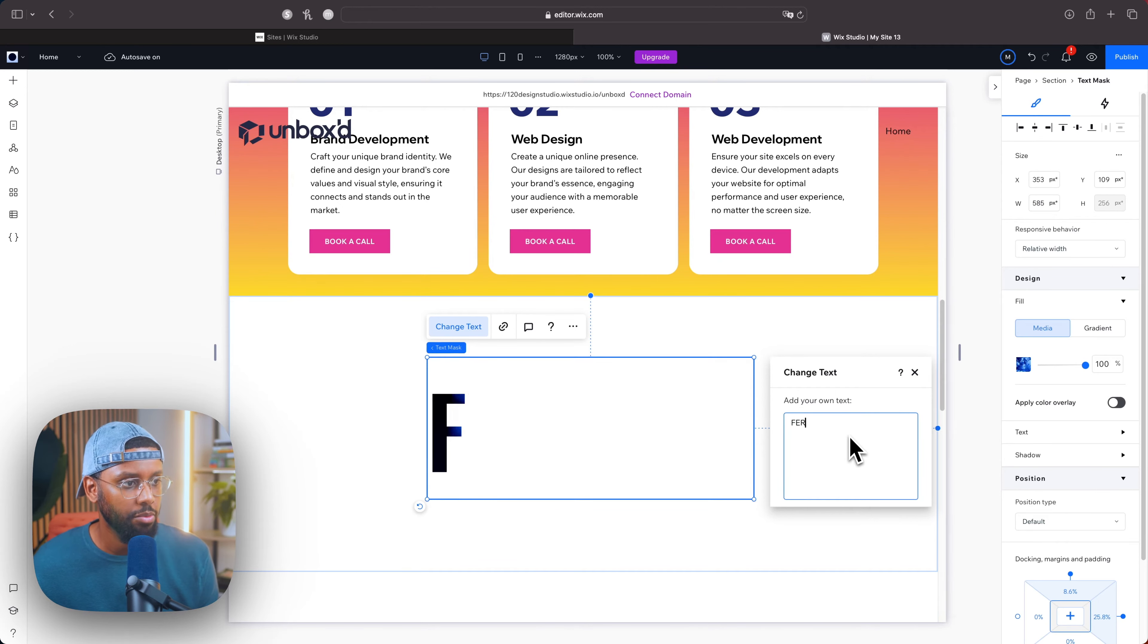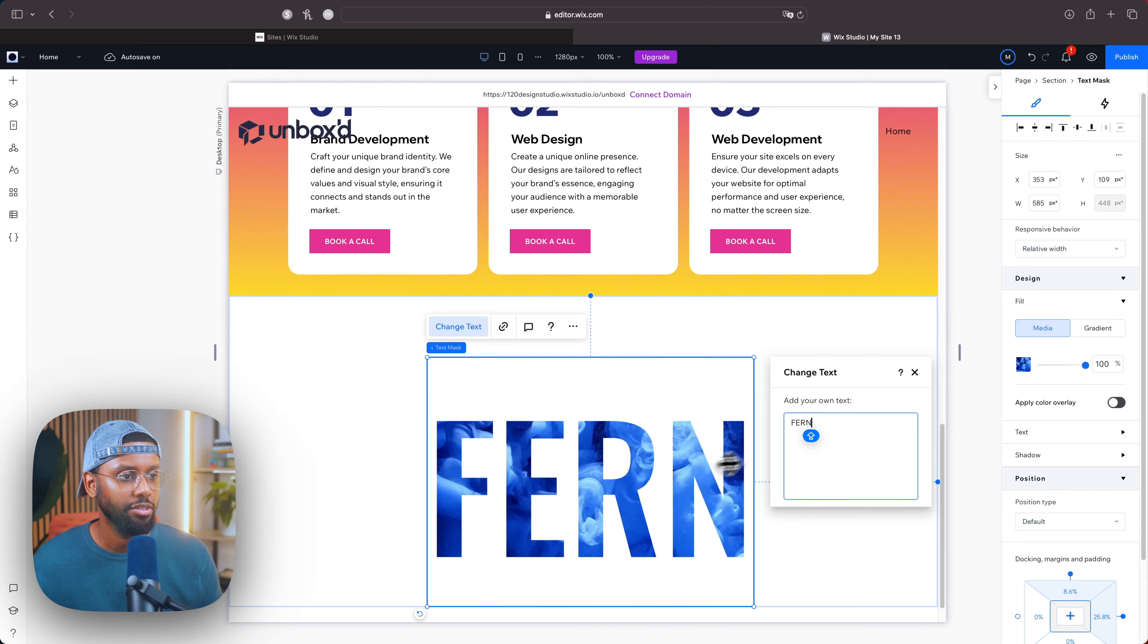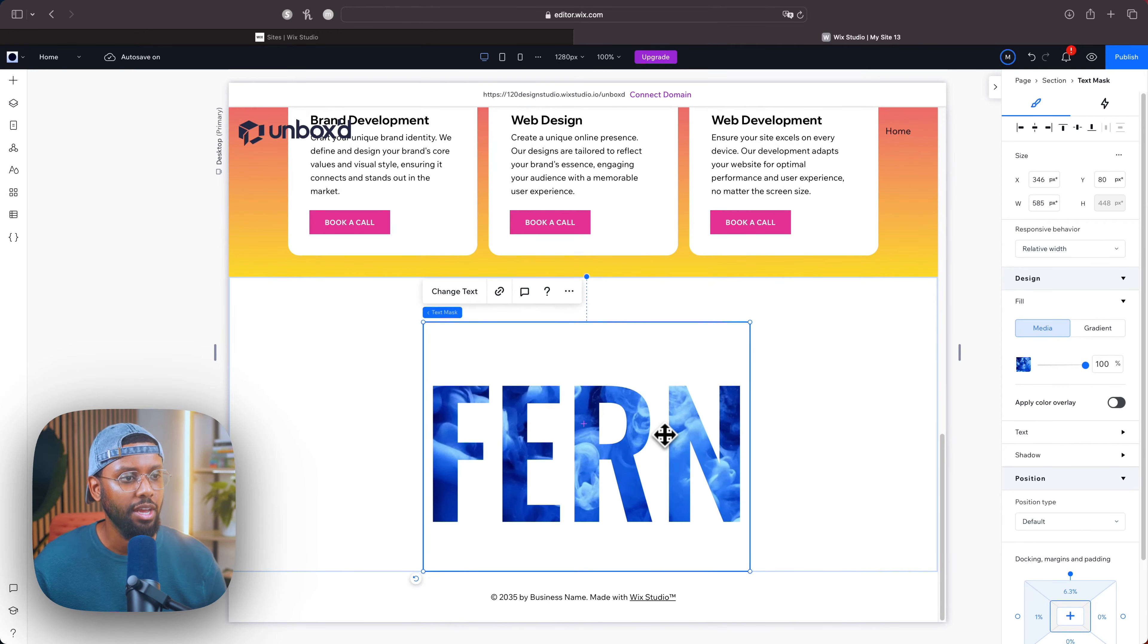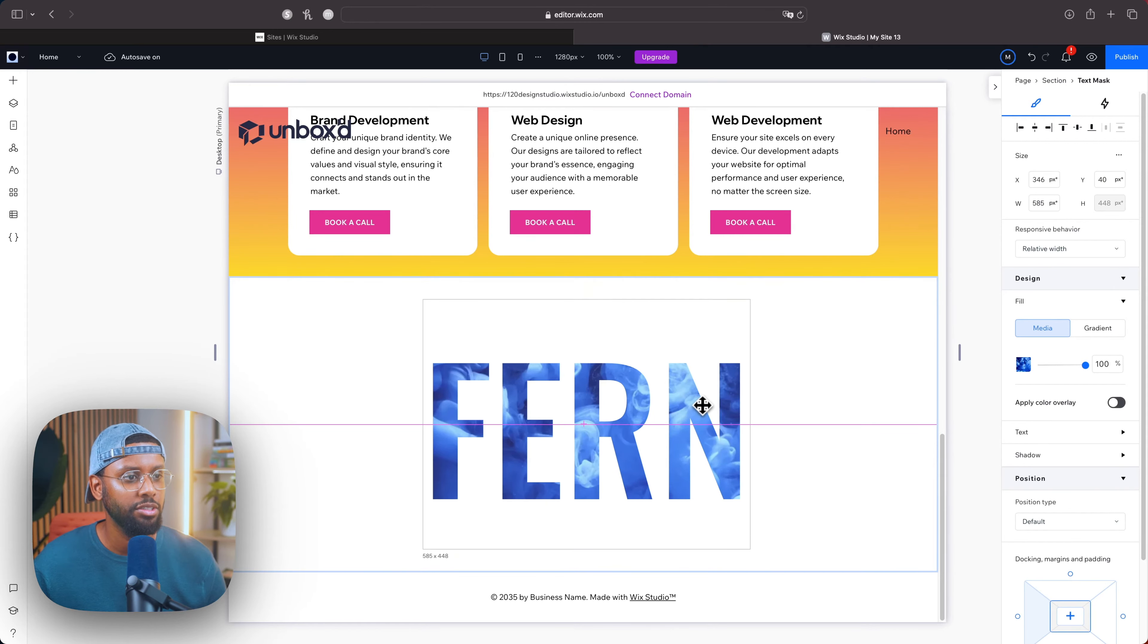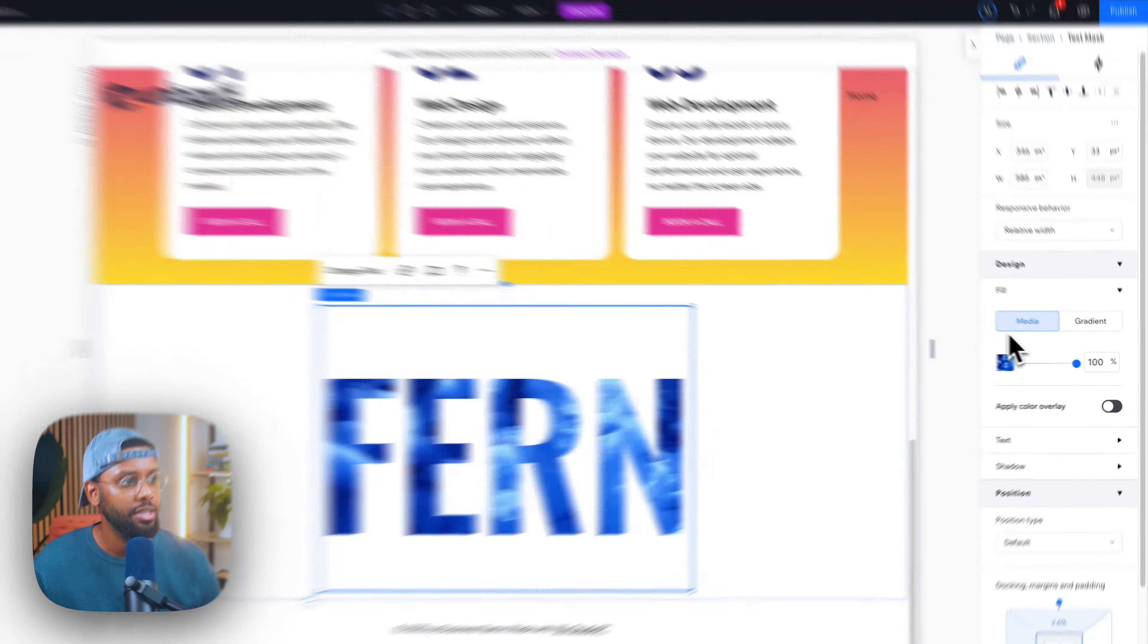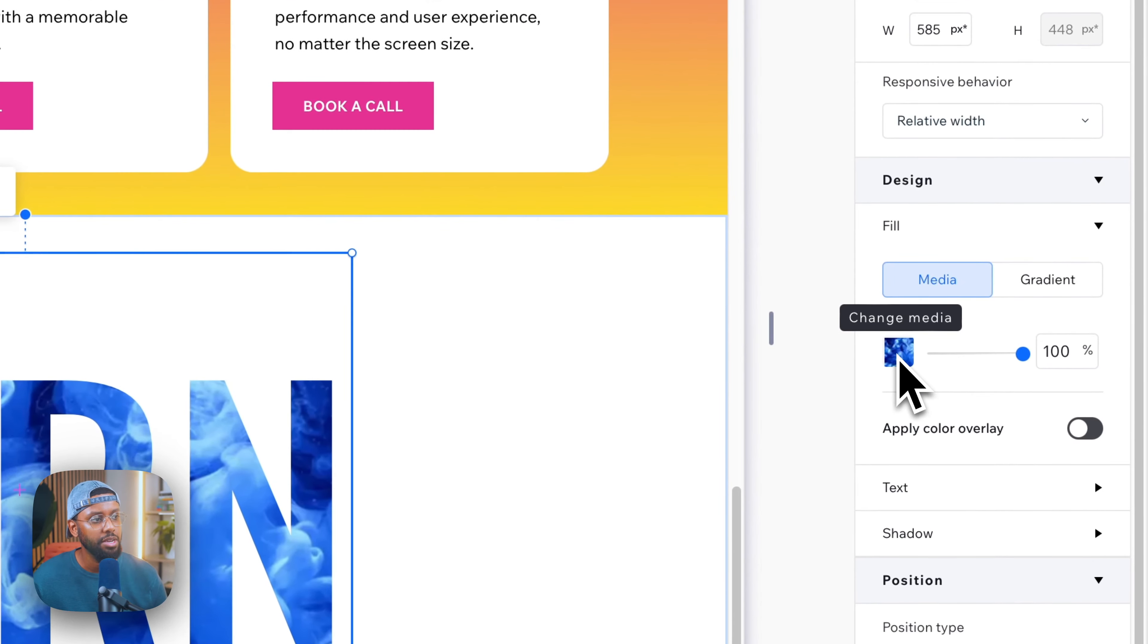Let's see if we can pick a thicker font, so you want to come over to the inspector, scroll down to design, then you have media. So this is where the media will be changed - you can either have a video or an image or you can have a gradient.